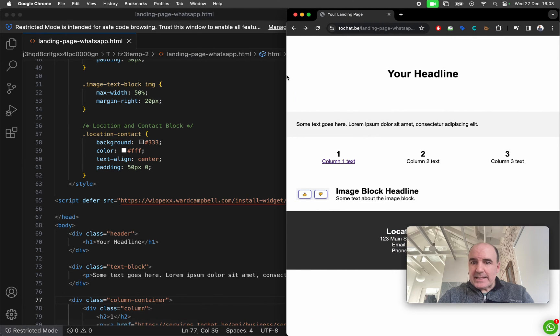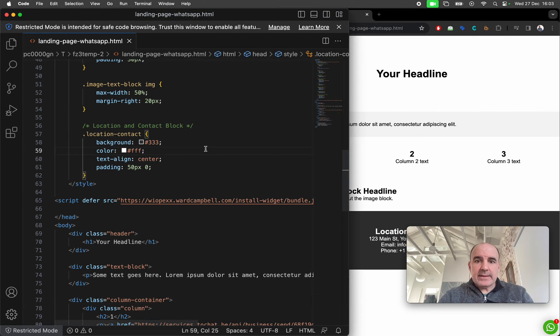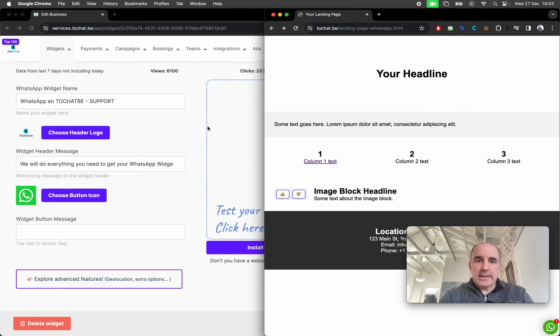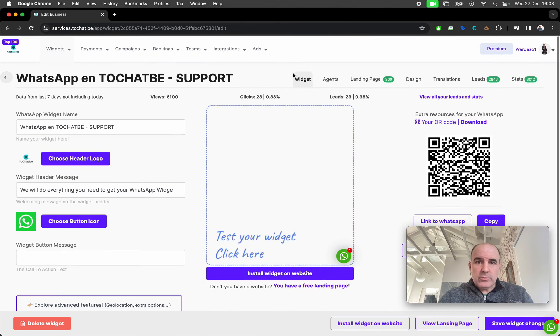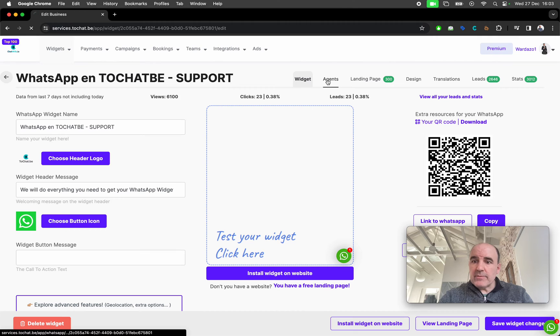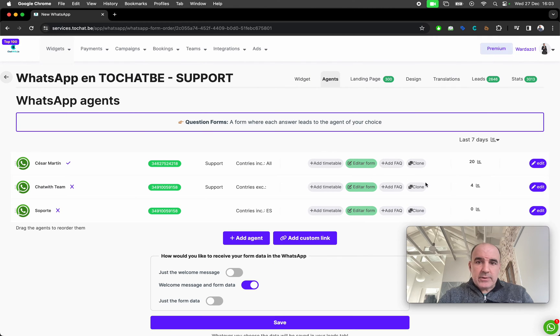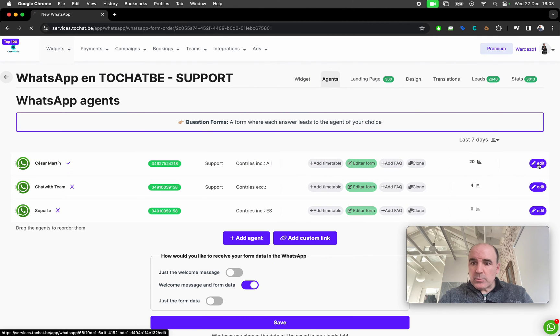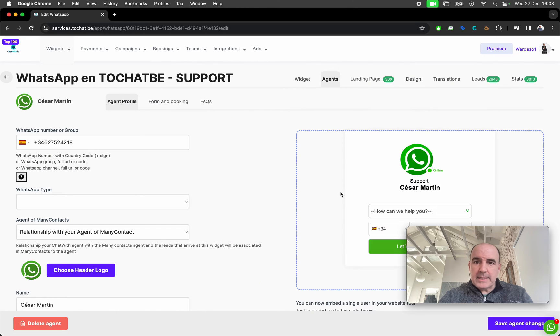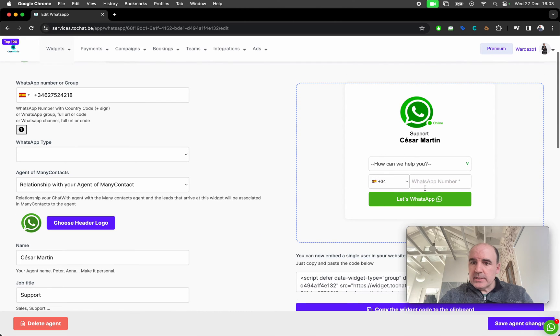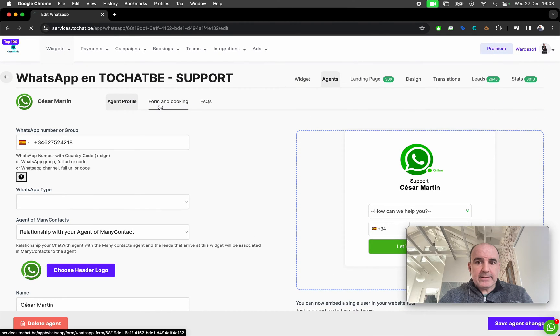The last element that I think can be interesting, can be worth your time and maybe it's worth for you to use. If you go to agents and you have an agent that is working, let's say this one with the form. This is the agent, this is the form. The form can be added here.